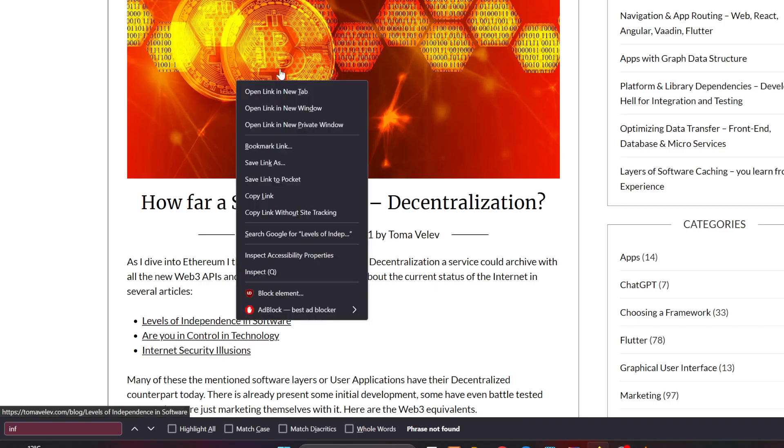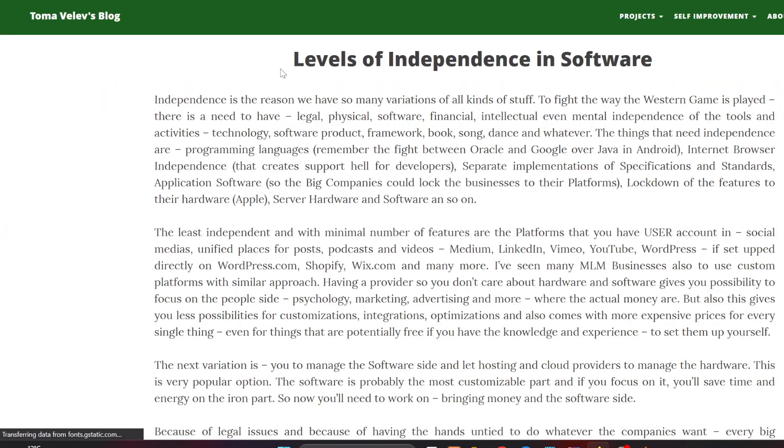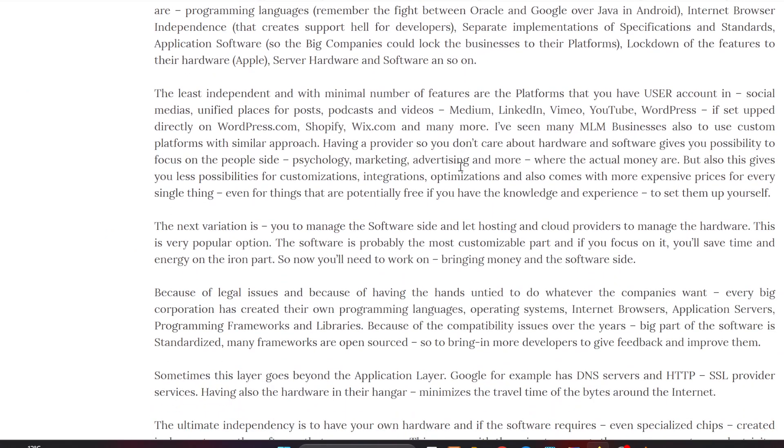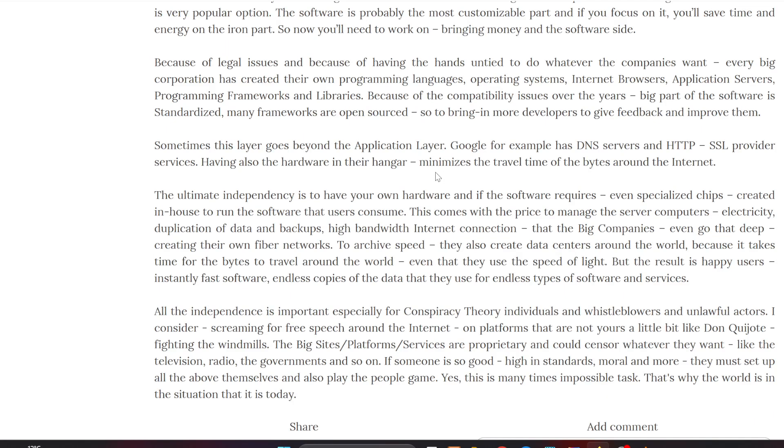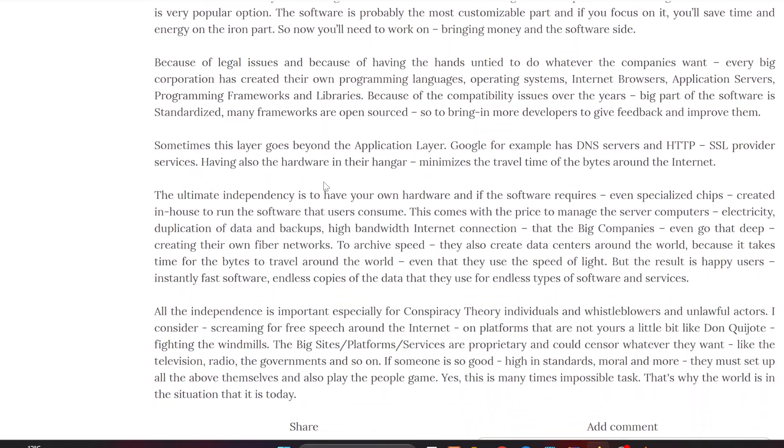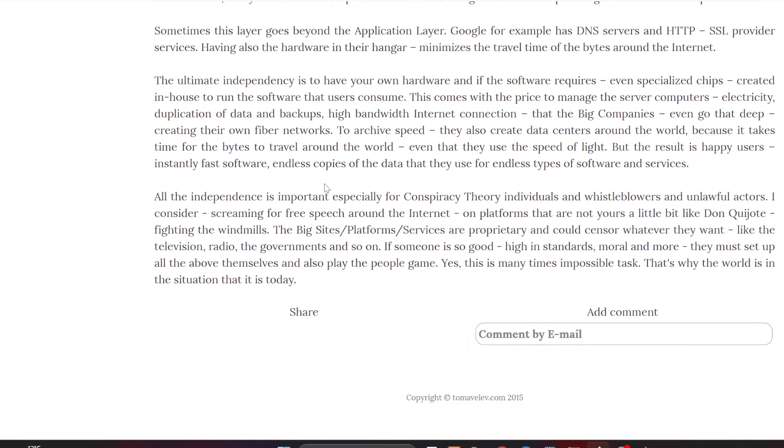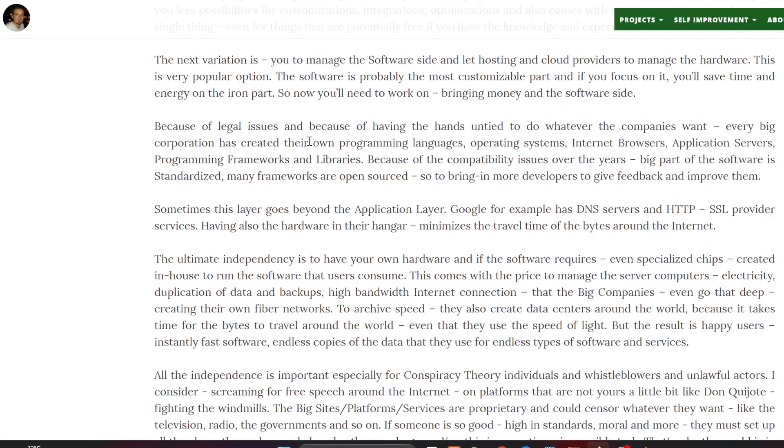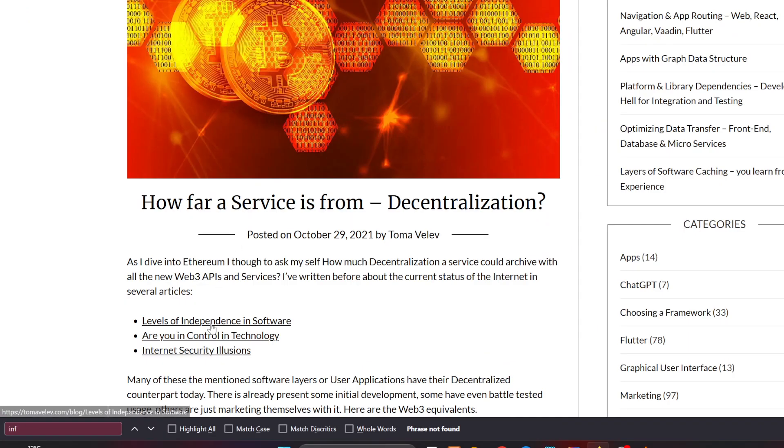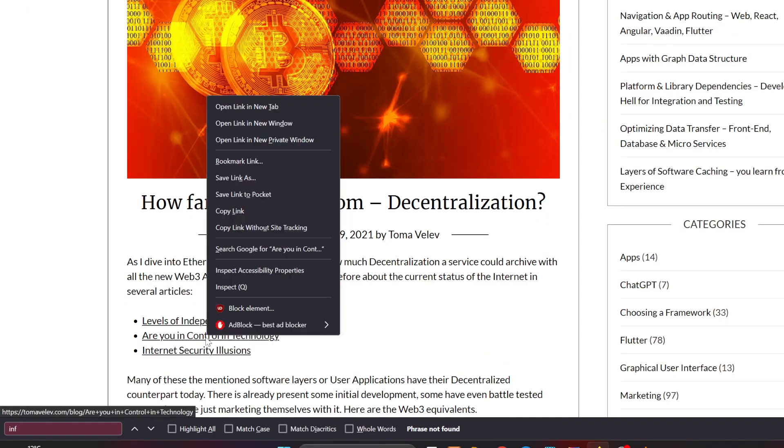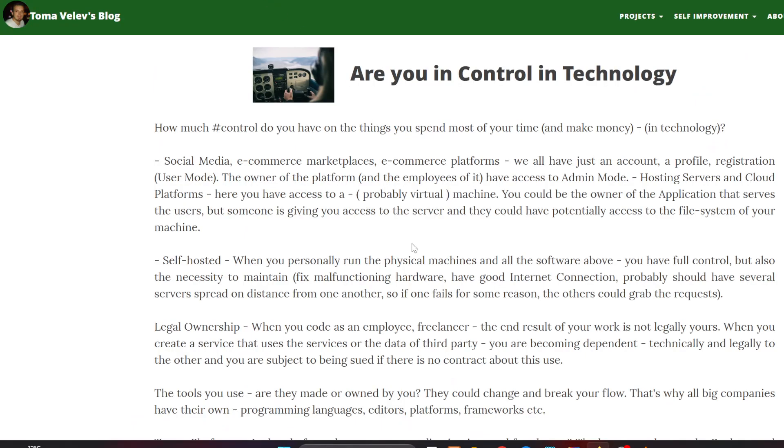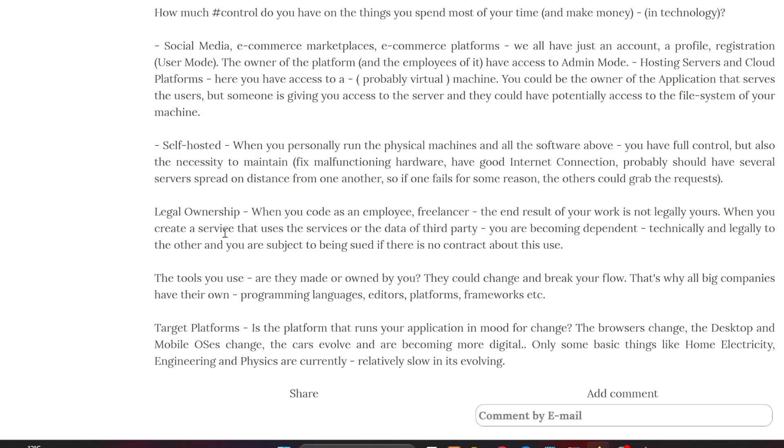Previous articles include the level of independence of a service - how much a service is independent from different niches like currency, financial point of view, legal point of view, and independency from the hardware below. I've also written about are you in control of the technology, do you self-host your stuff, does your content is hosted on your platform or is it on social media, e-commerce marketplaces and platforms.